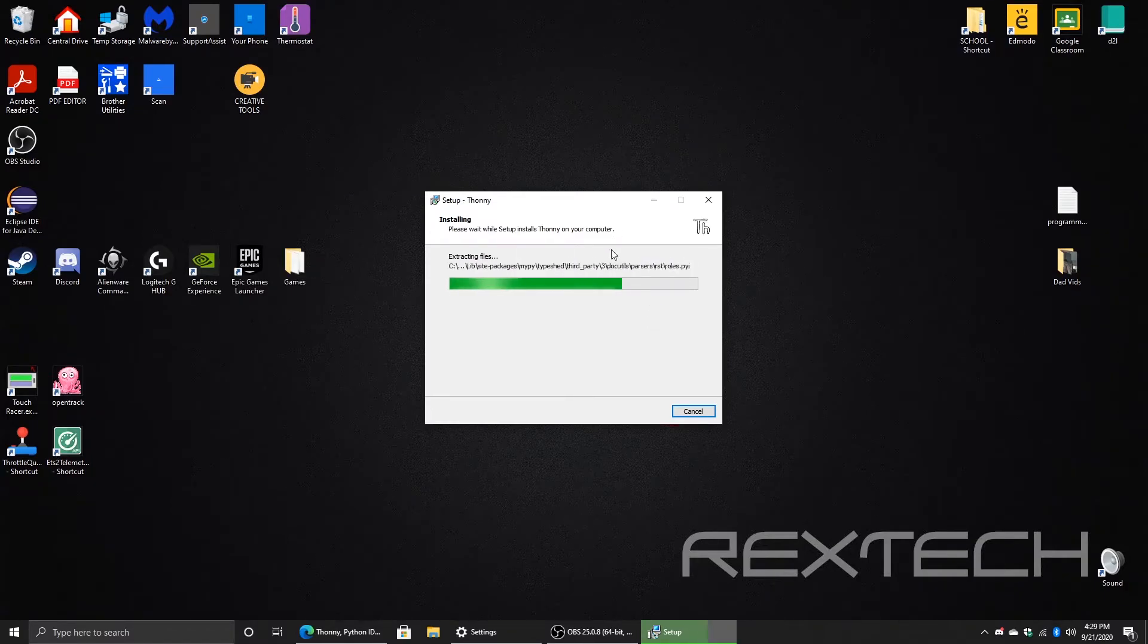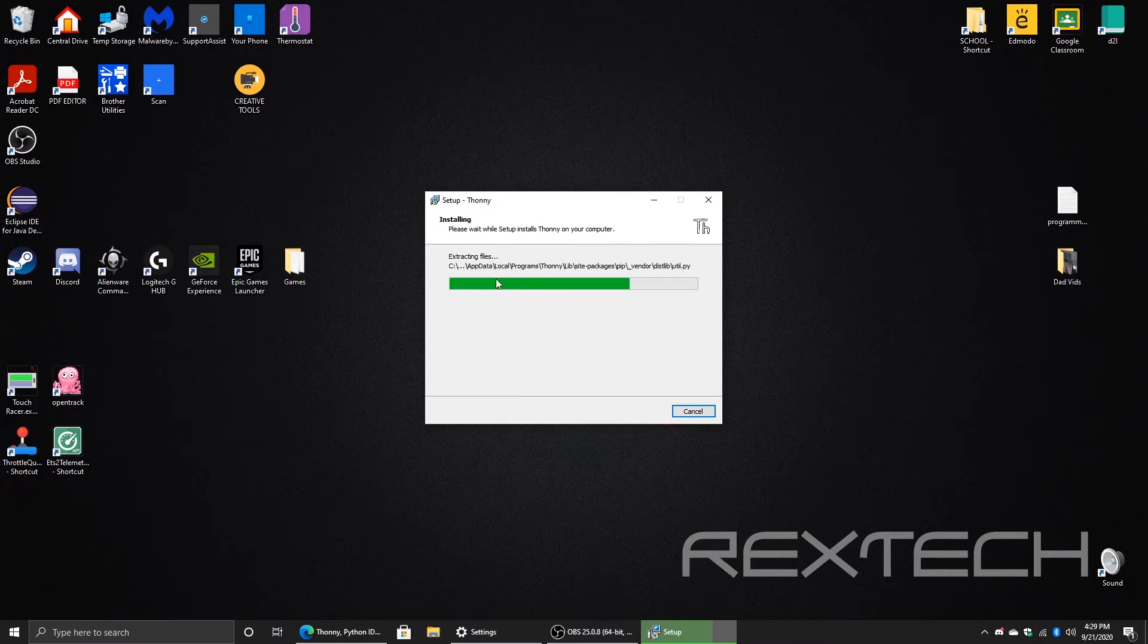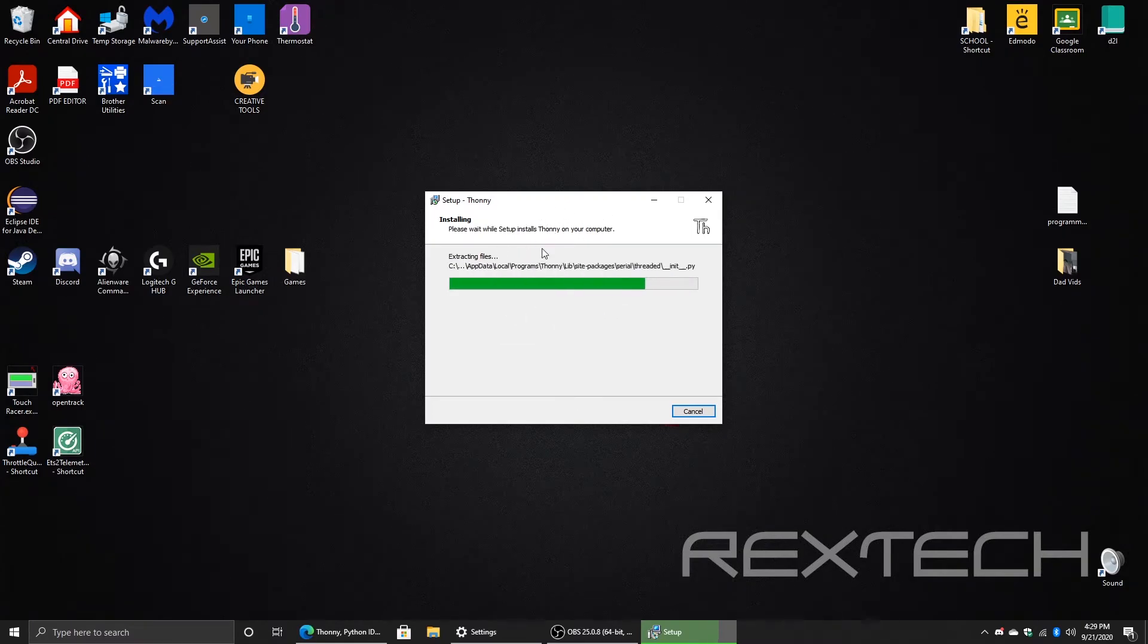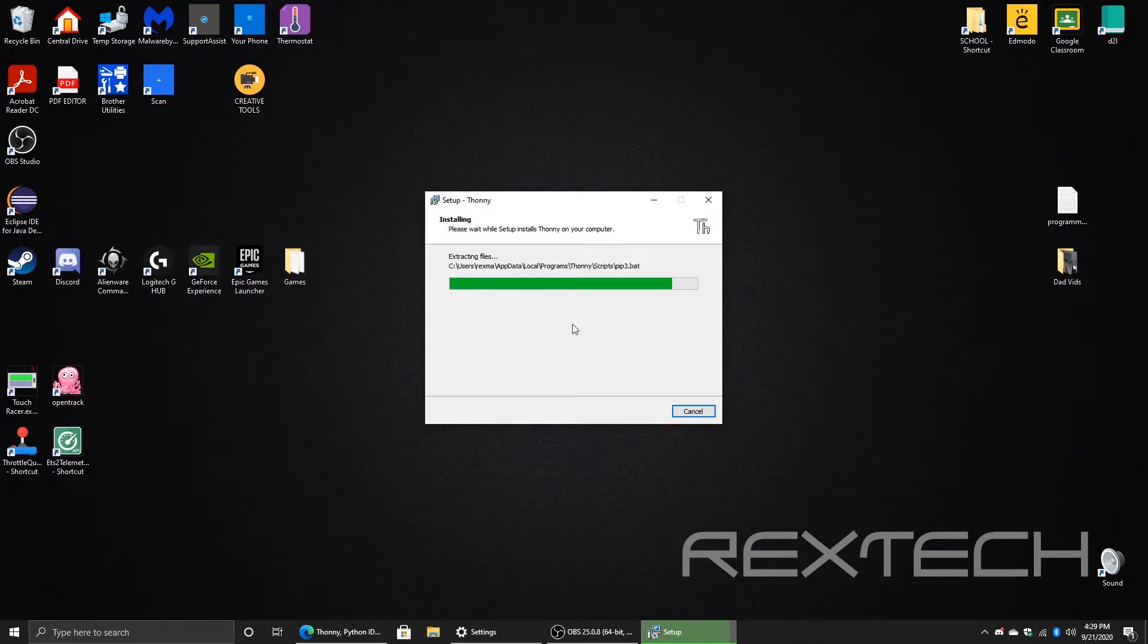Now it will install the Python and everything for you, so you don't have to do anything else. Let it do its installation.